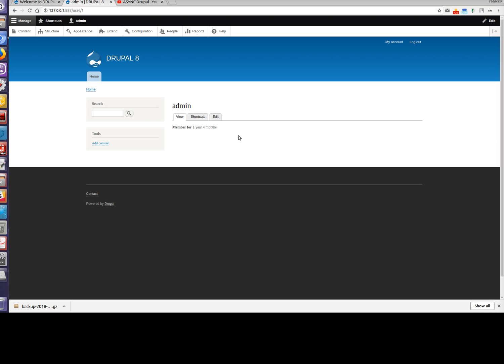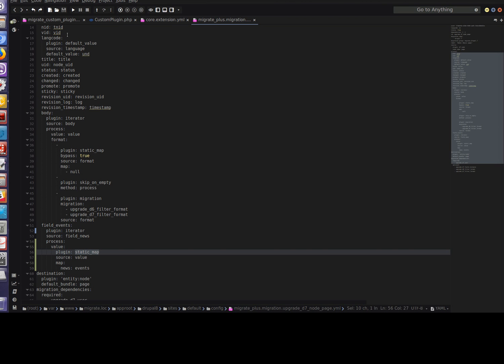So let's create a custom plugin for this use case: if the title of a node is "async Drupal", we will set a value to the events field. Now, all clear. Before creating this video we prepared everything to save your time.